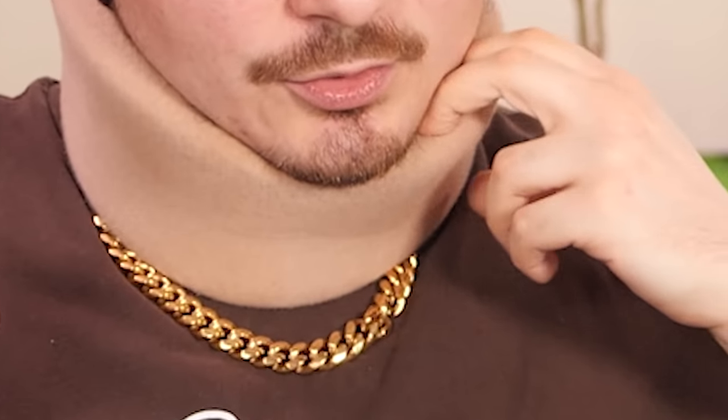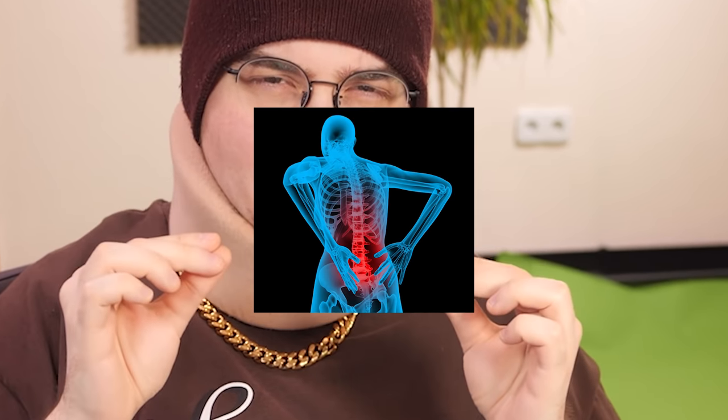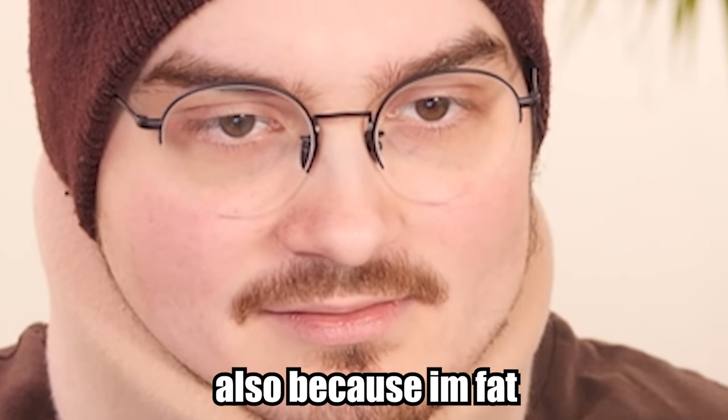People always ask me, oh Redel, why do you have a neck sock? Because I'm carrying the YouTube editing game on my back, brother. That's why. Okay, also because I'm fat.